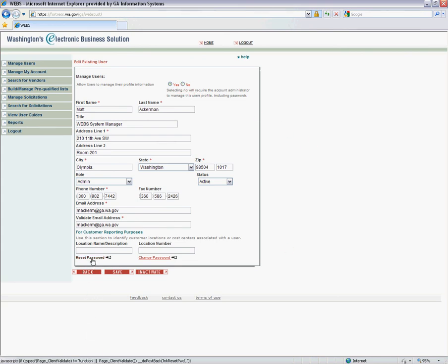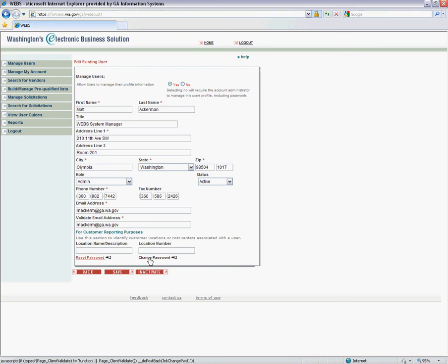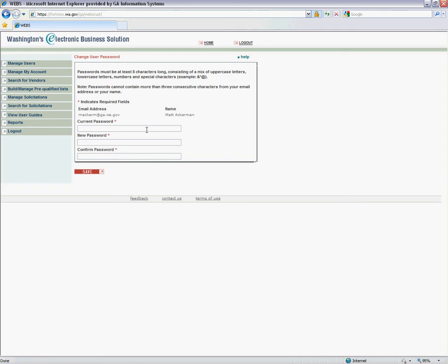If you click Reset Password, it will generate an automated temporary password via email and send it to the user. They can change their password, or if they know their password and want to change it on demand, click this link, type in the current password, and create and confirm the new password.